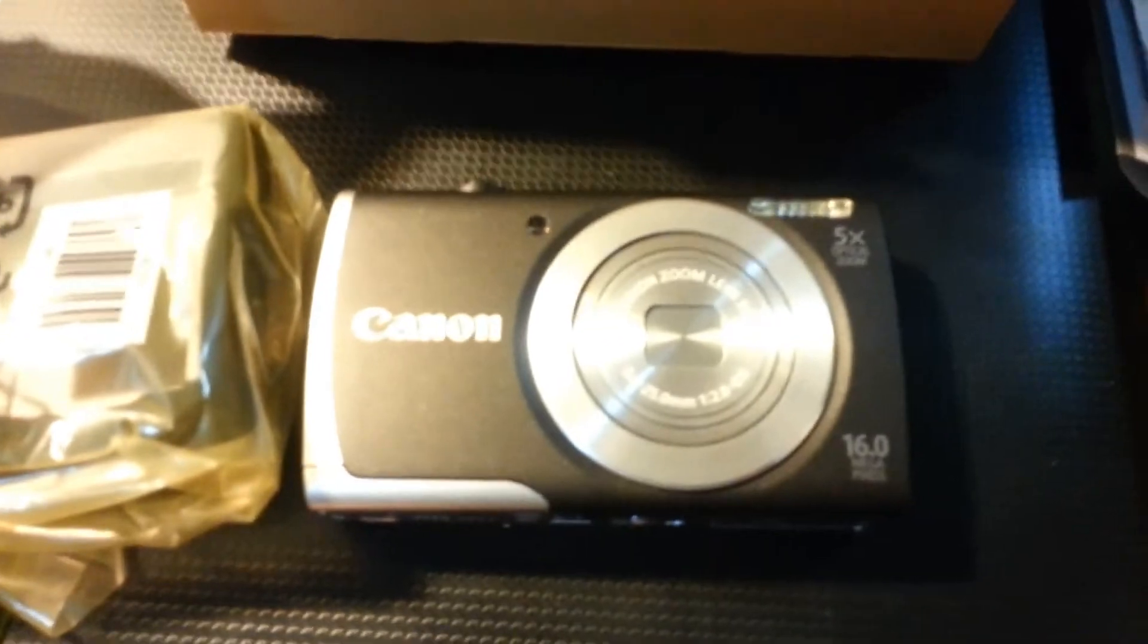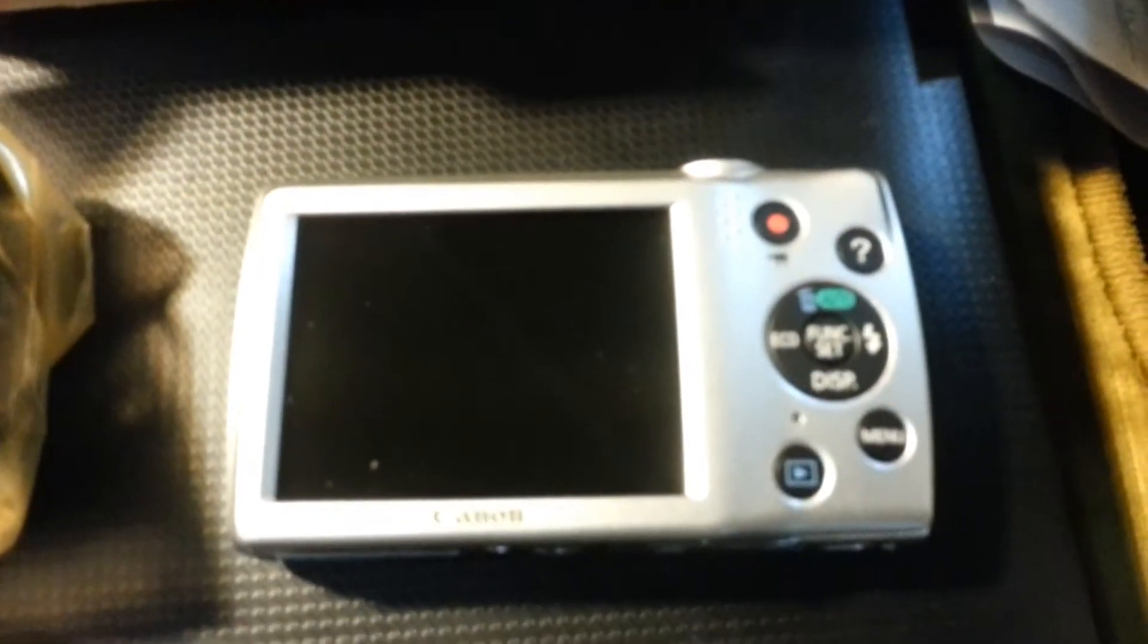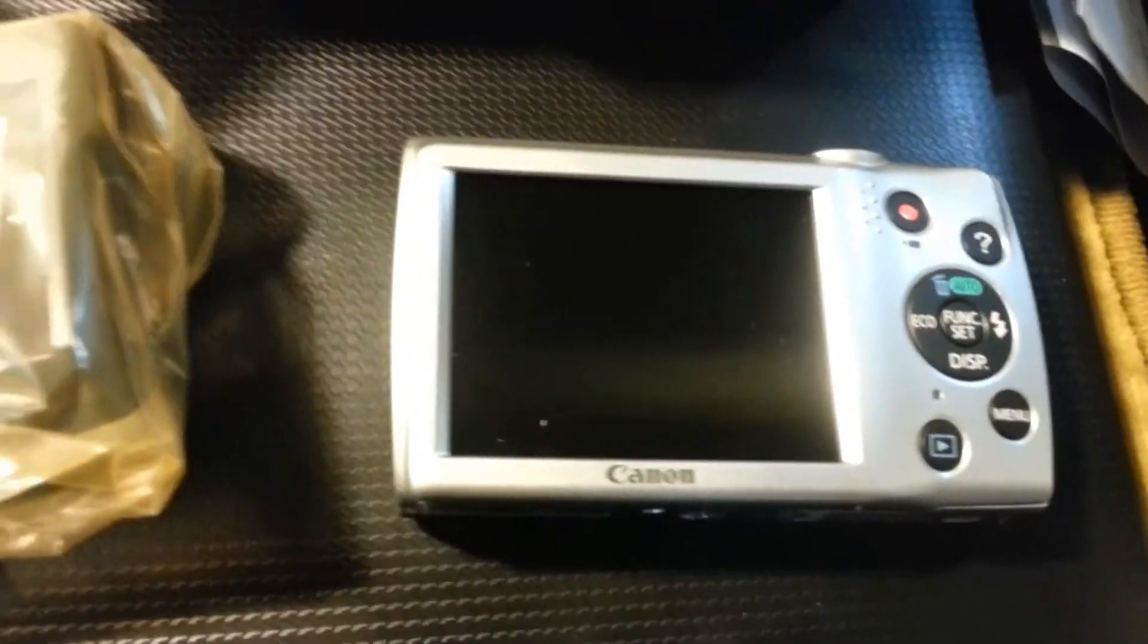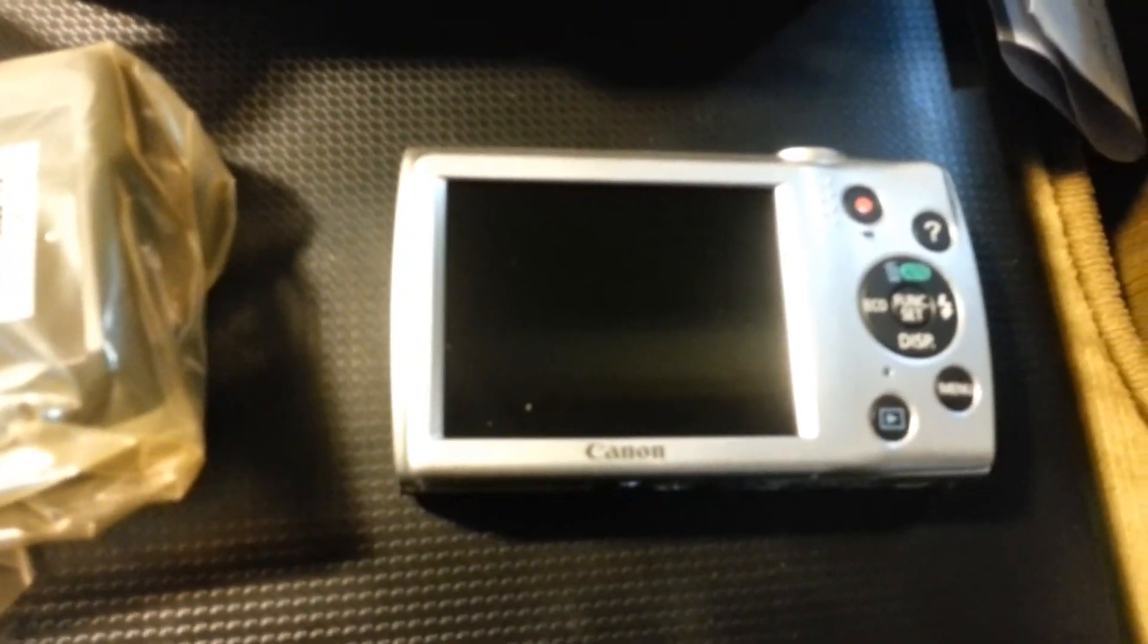Comes in different colors. This one's black. Back of the camera. Okay, and we'll power it up and see how she works. See you soon.